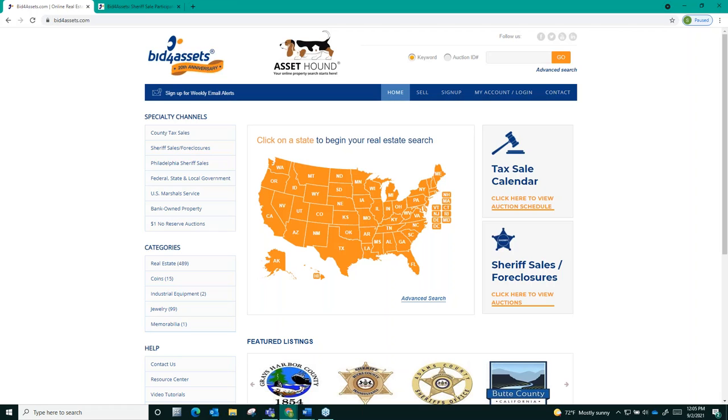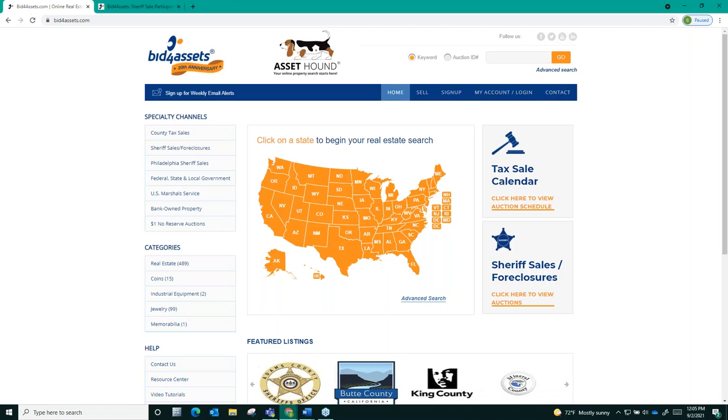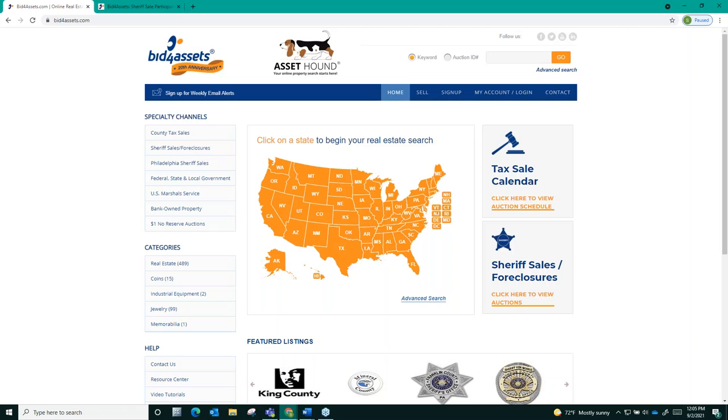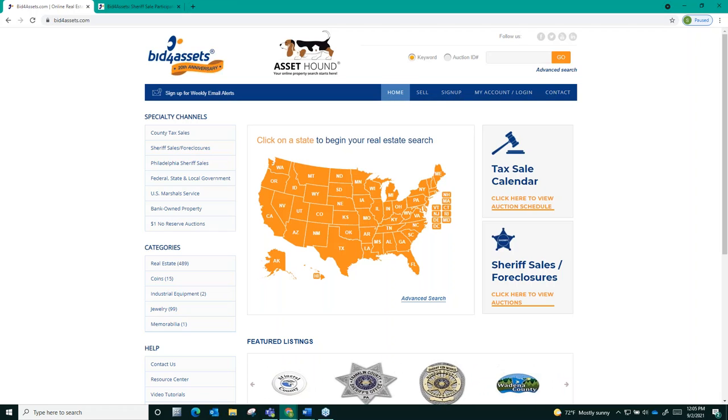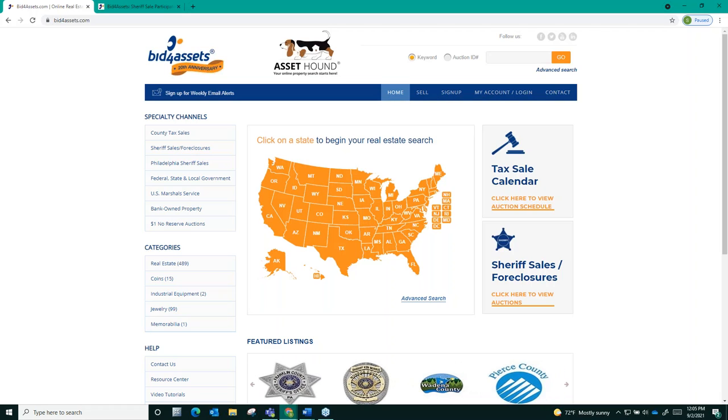The first thing you'll need to do to participate in these or any of the auctions available on Bid4Assets is register for a free Bid4Assets account if you haven't done so already. There are no monthly fees required to maintain your account. It is completely free and the registration process should only take a few minutes.